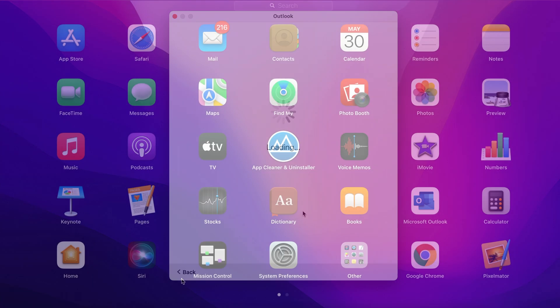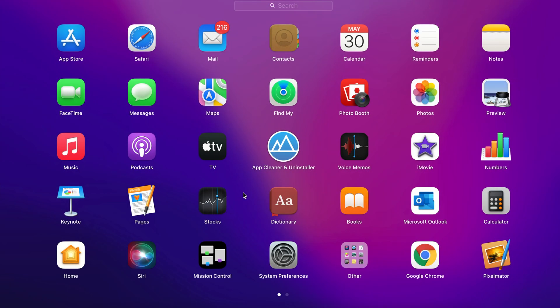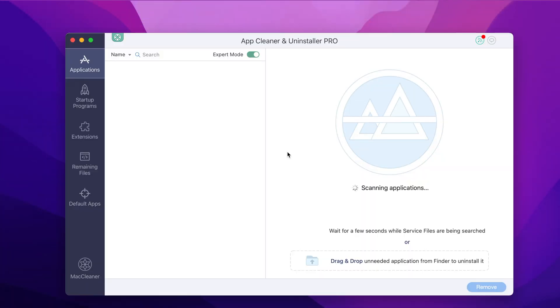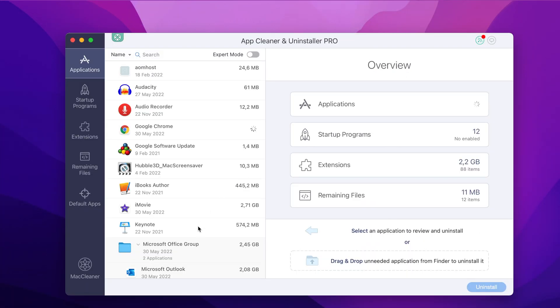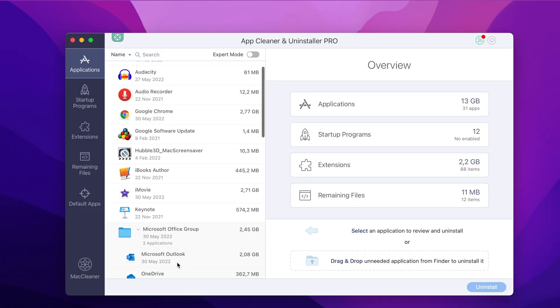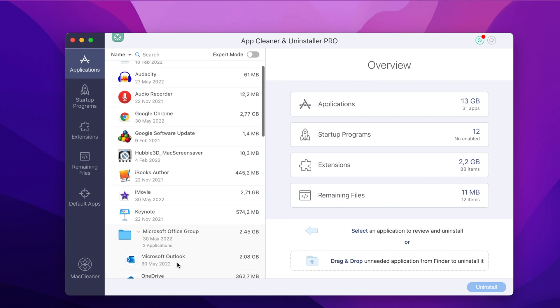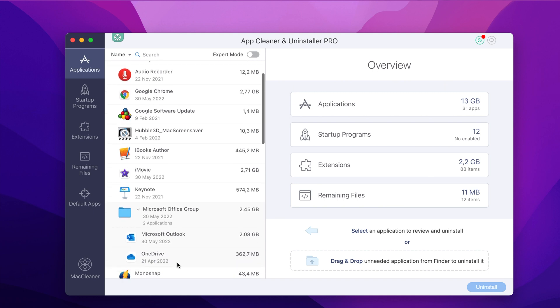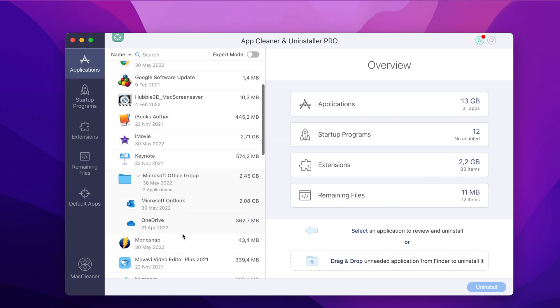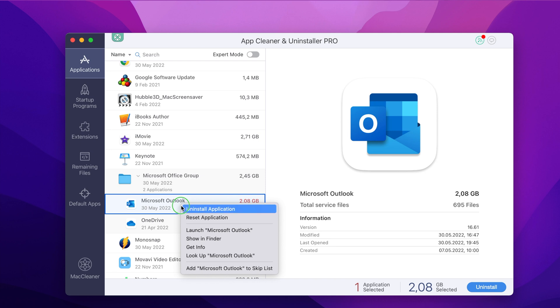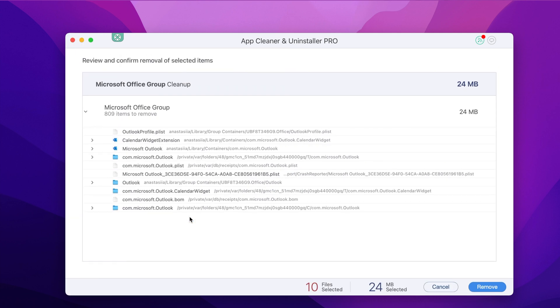To reset Outlook quickly, you can use the AppCleaner and Uninstaller app. Launch AppCleaner and Uninstaller, find Microsoft Outlook in the list of applications and right-click on it. In the context menu, select the Reset Application option. Confirm the removal of Microsoft Outlook service files.